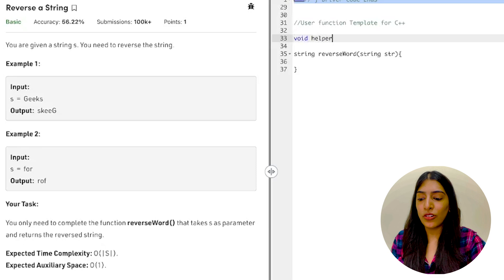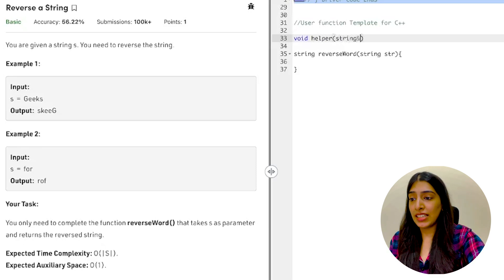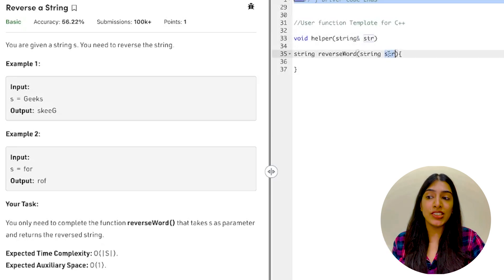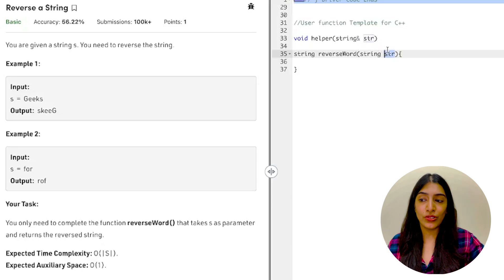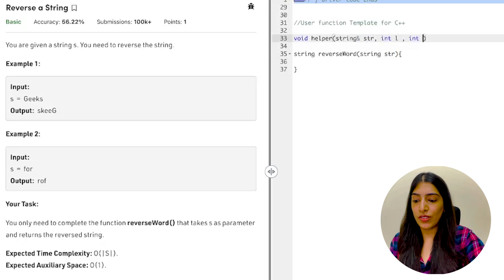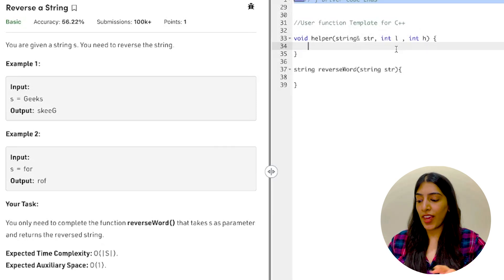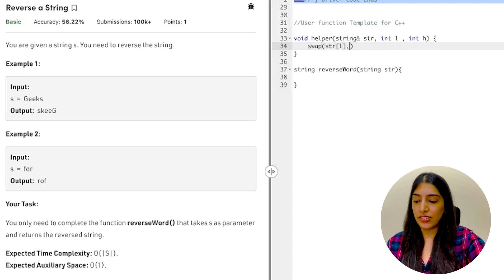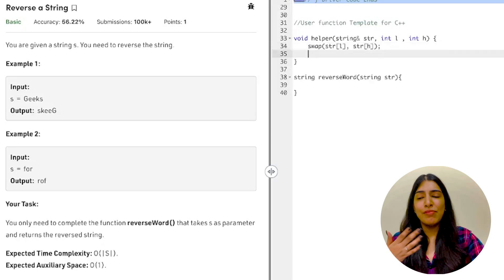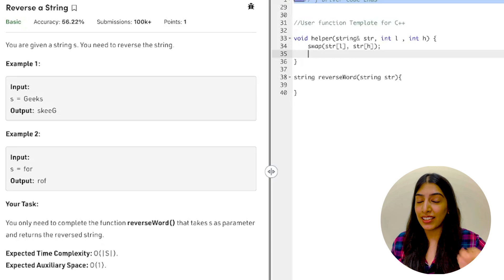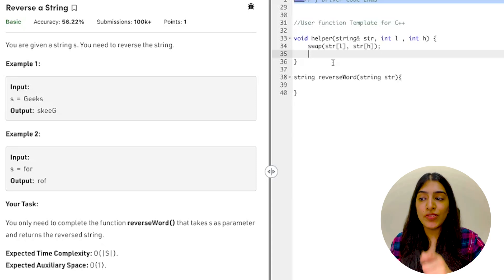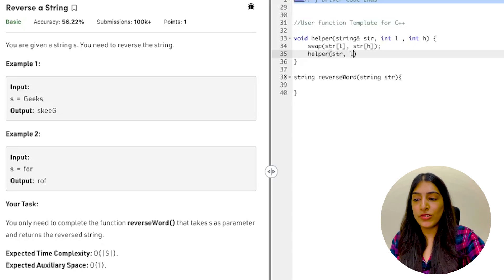I'm writing a helper function, passing the string with an ampersand — pass by reference — because without that the changes won't reflect and our answer will be wrong. We also pass l and h. Then we swap the characters: swap(s[l], s[h]). You can use a temp variable if you prefer, but using swap is fine. After swapping, we call helper again with l plus one and h minus one.